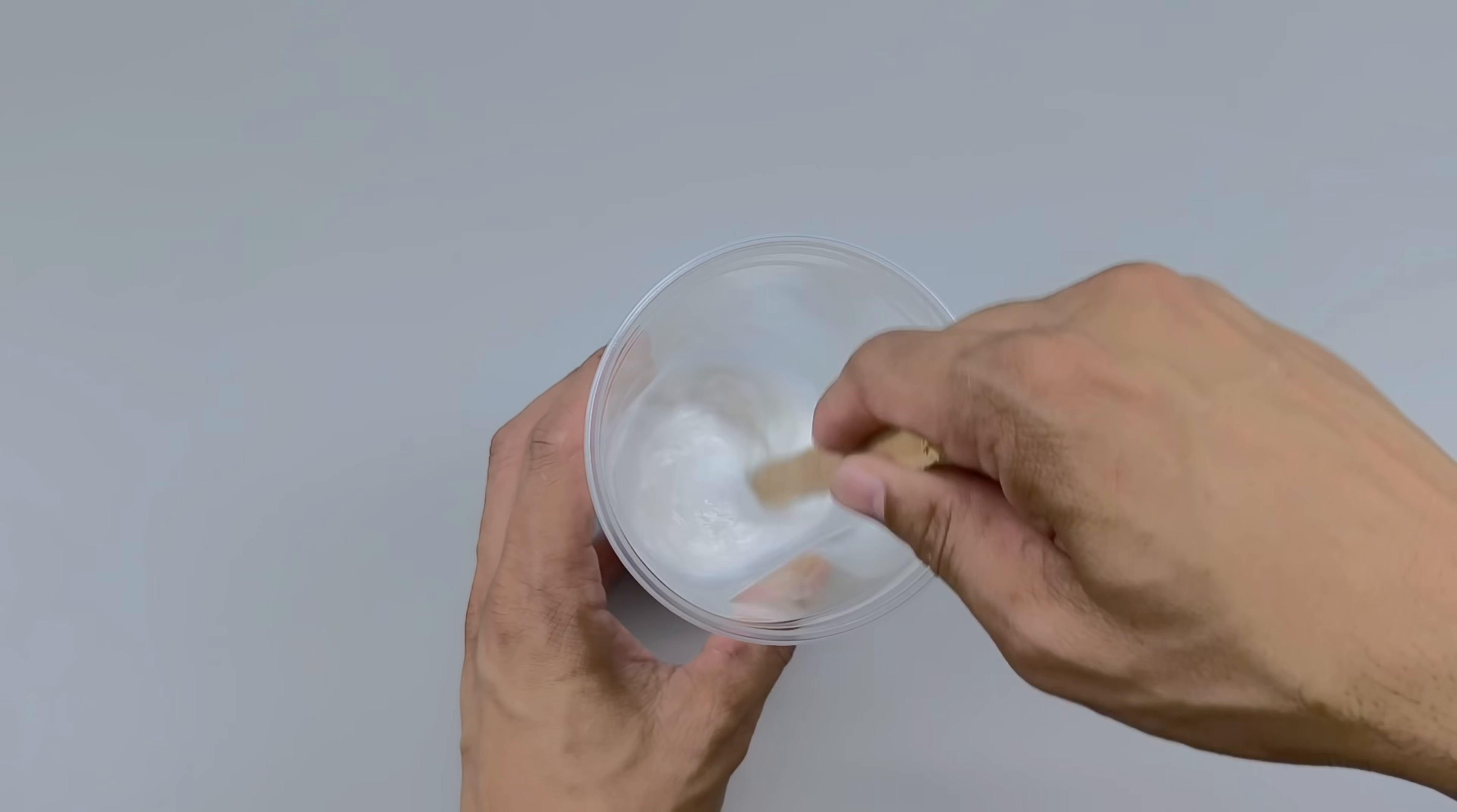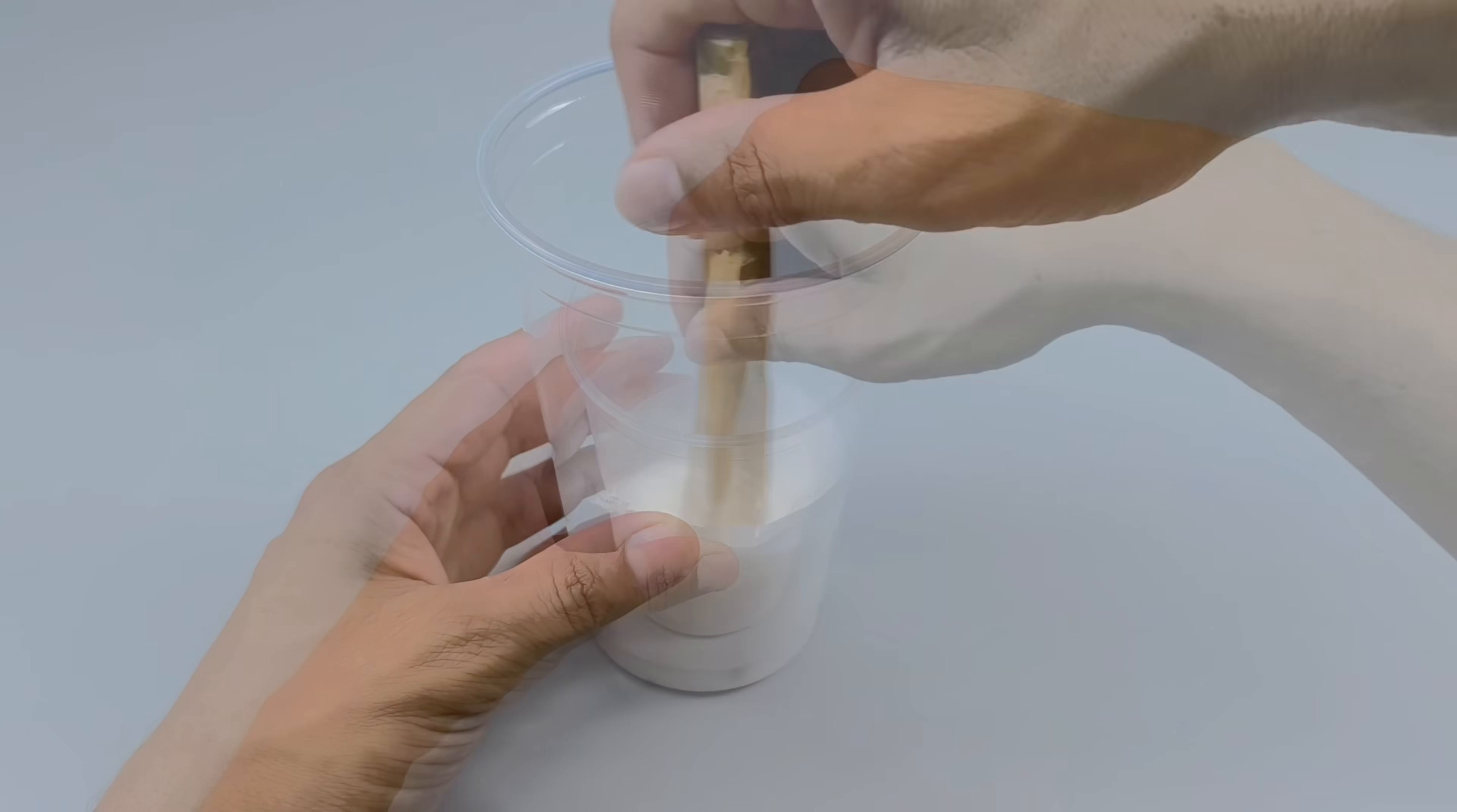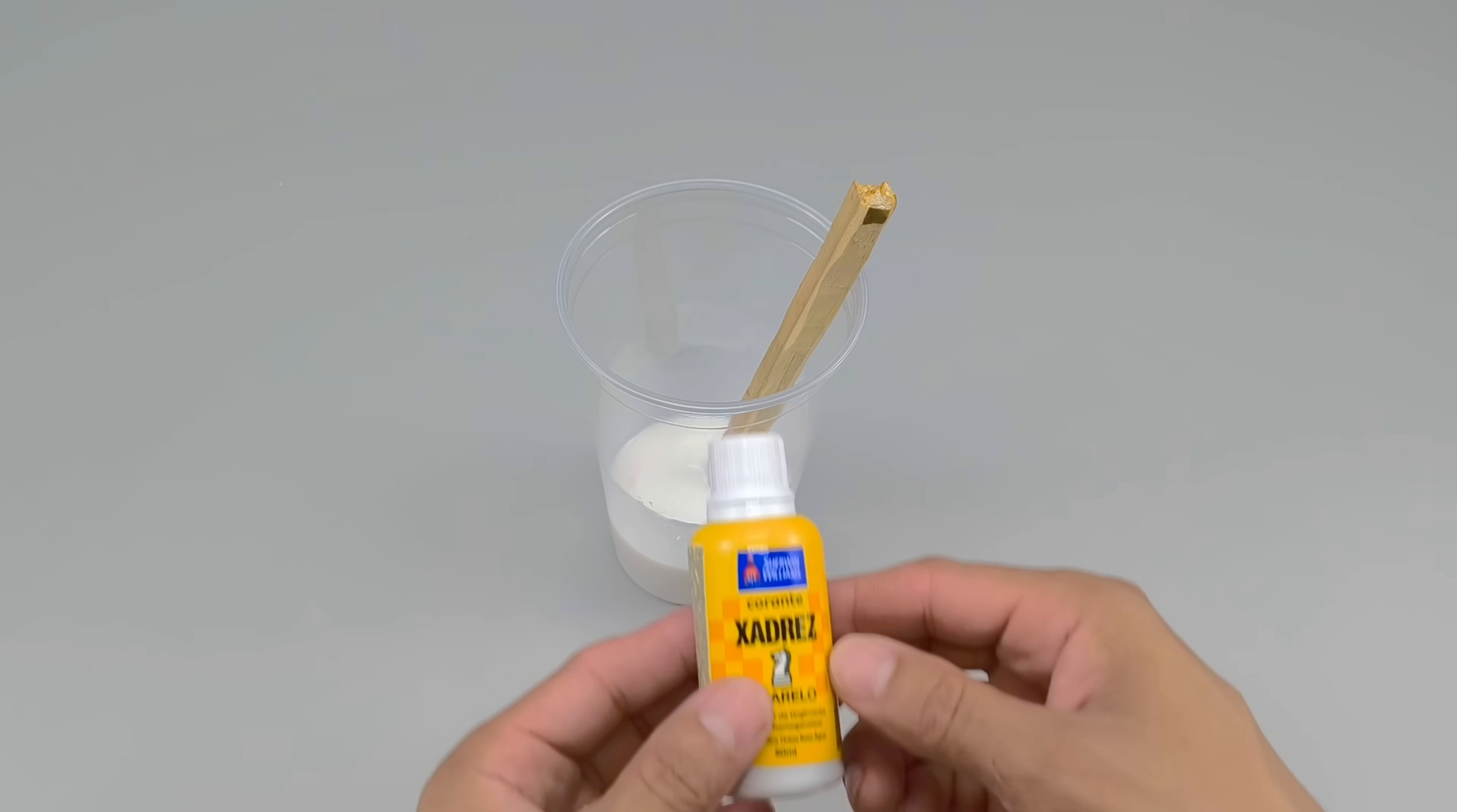With each turn, the components gradually combine, forming a more homogeneous and full-bodied mixture. It's almost like watching a recipe change texture. But here, the final dish is something much more robust.